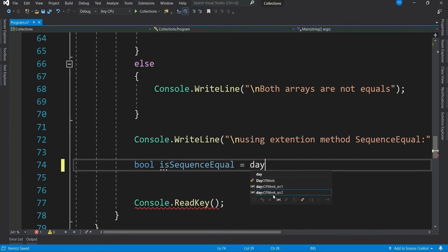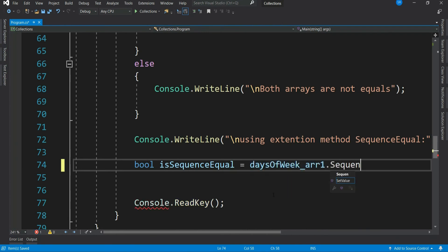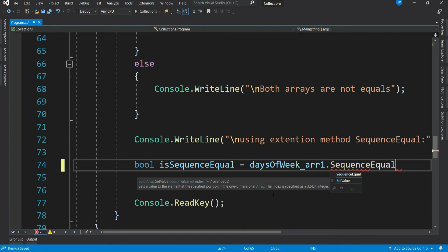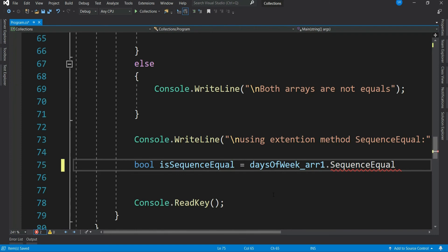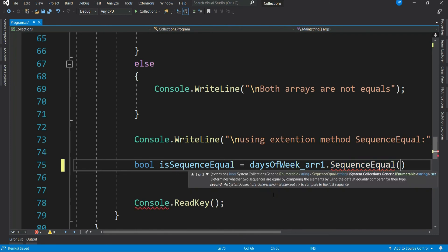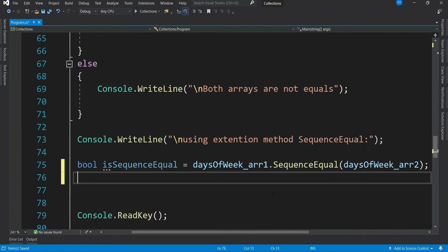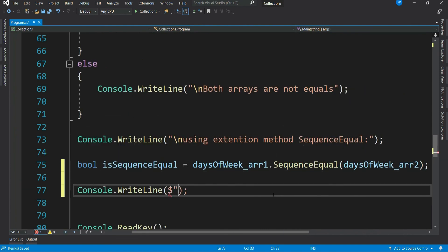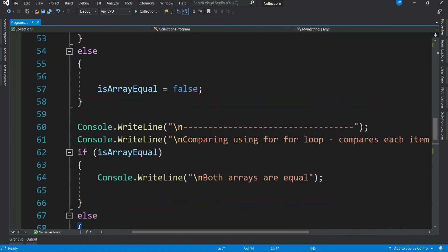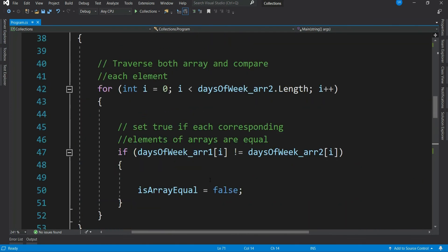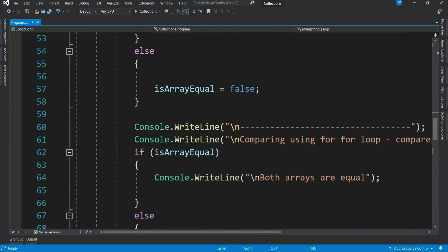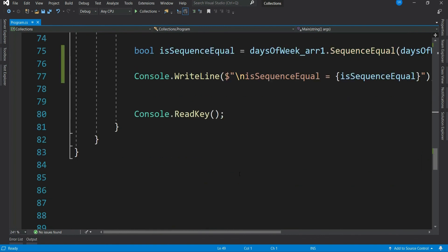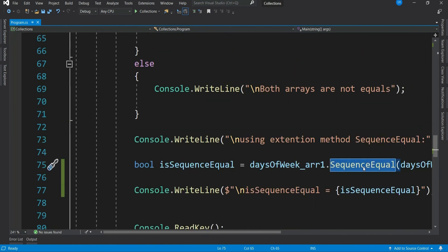Let's write our array one dot and then we should get a method sequence equal. It comes under system dot link namespace and then pass array2. That's it. So what C sharp has done is for our ease it has written the similar code that we had written earlier inside the method sequence equal and made our job of comparing arrays really easy.